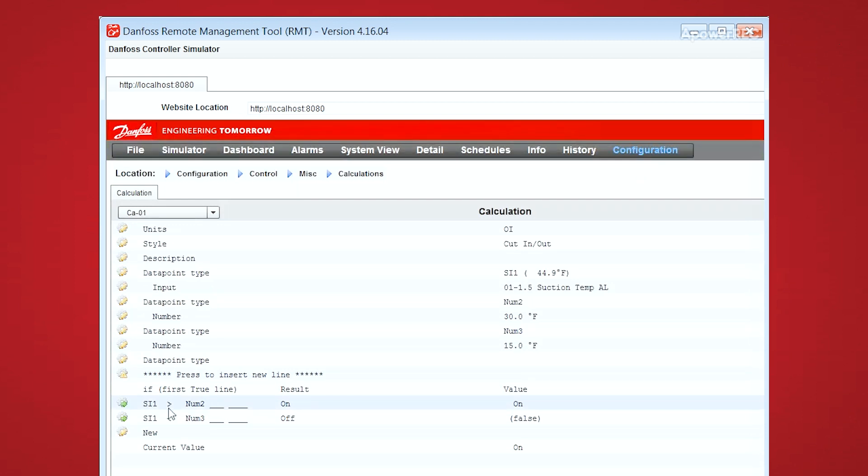So as you can see down in the bottom part, if the sensor input 1, which is the suction temperature, is greater than number 2, which is 30 degrees, then this calculation will evaluate as on.